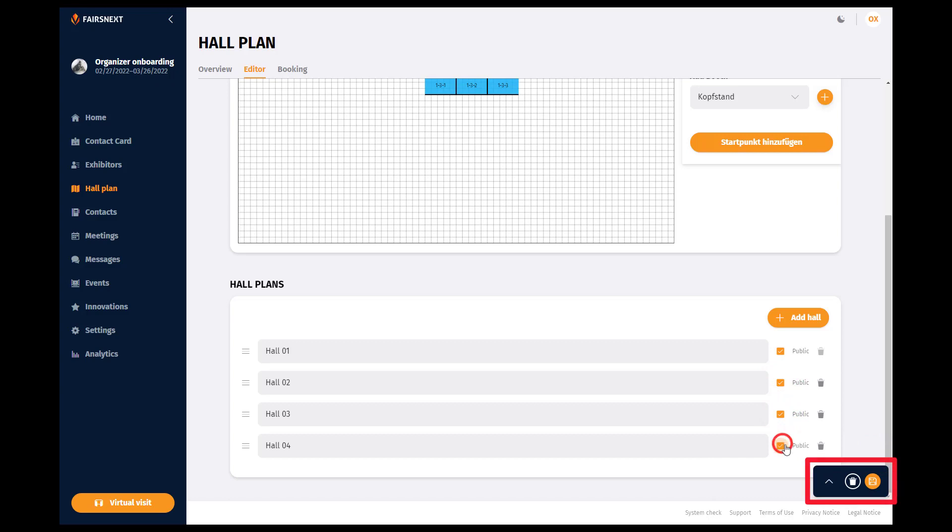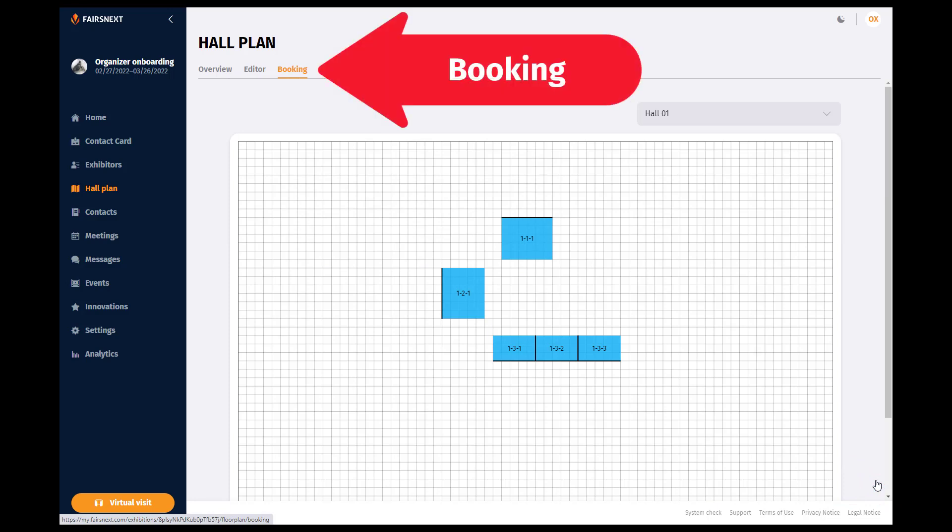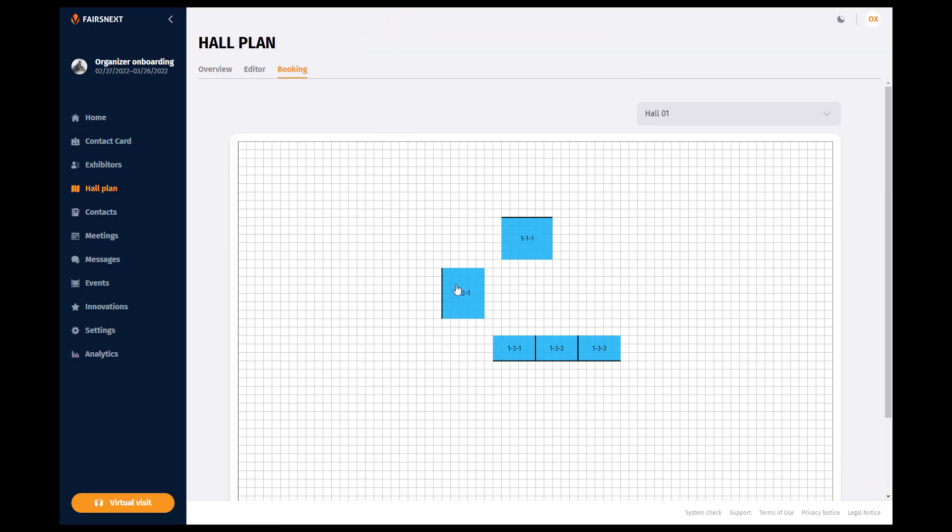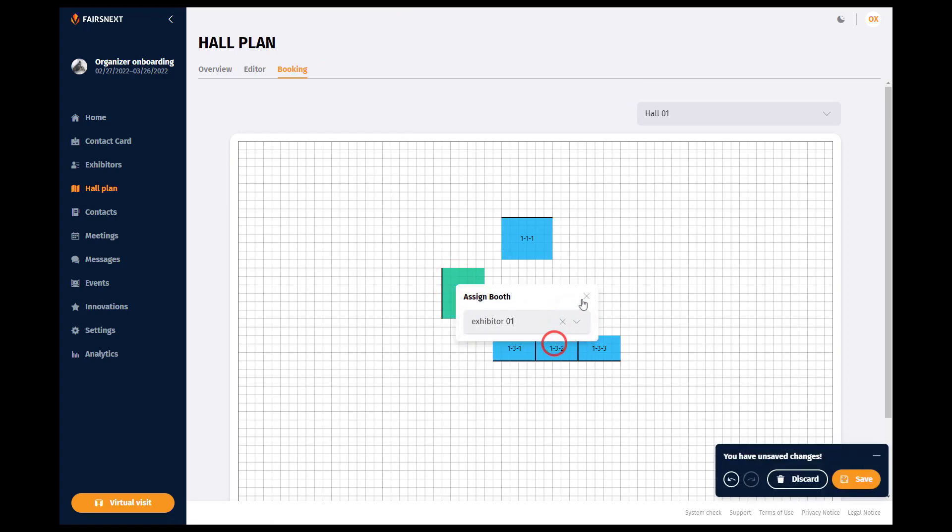Do not forget to save. After you have added booths to your hall, you can add them to already registered exhibitors in the tab Booking. Simply click on the booth and select the desired exhibitor from the drop-down menu that appears.